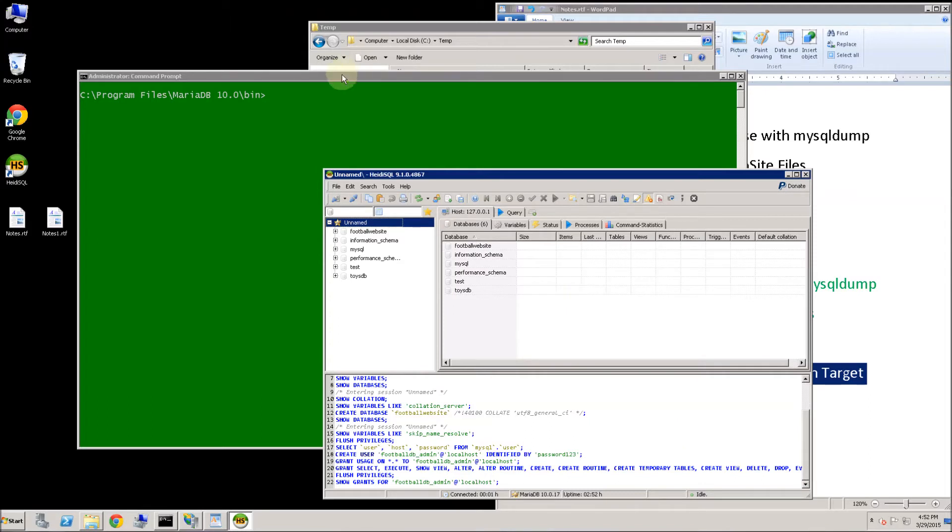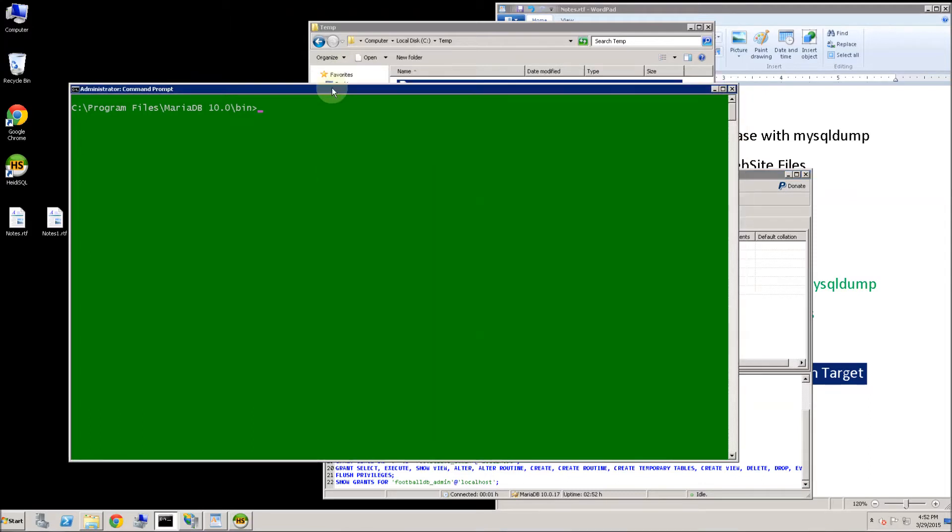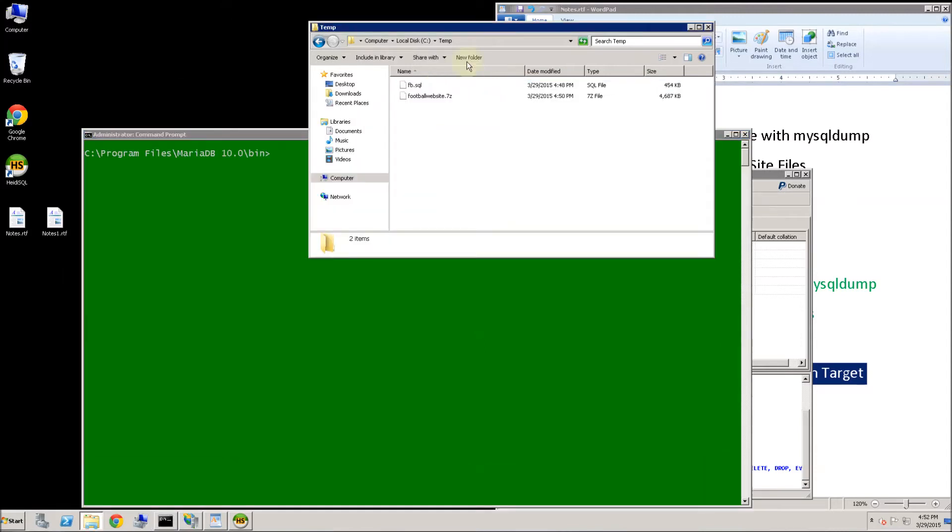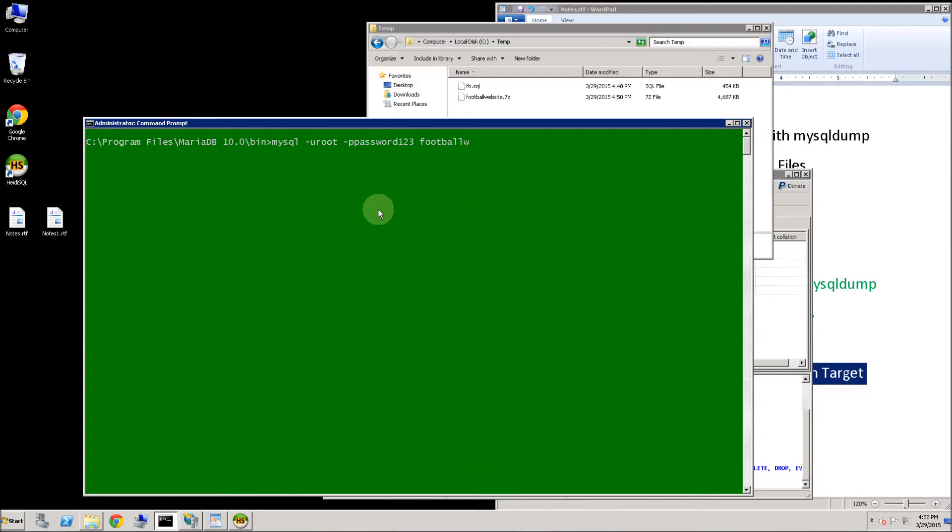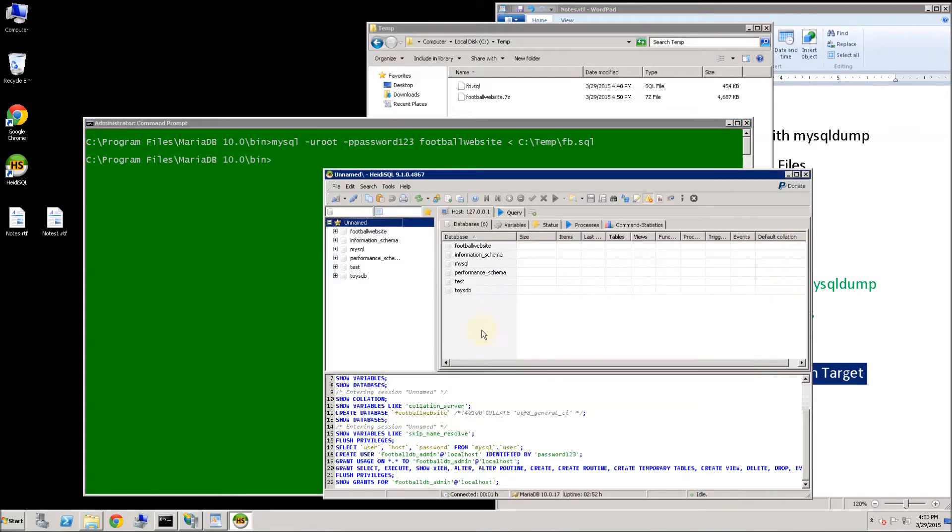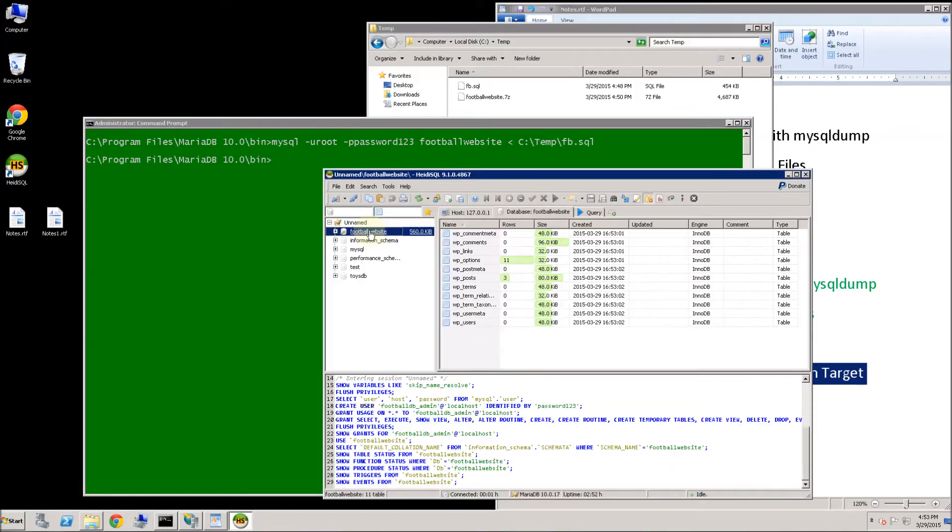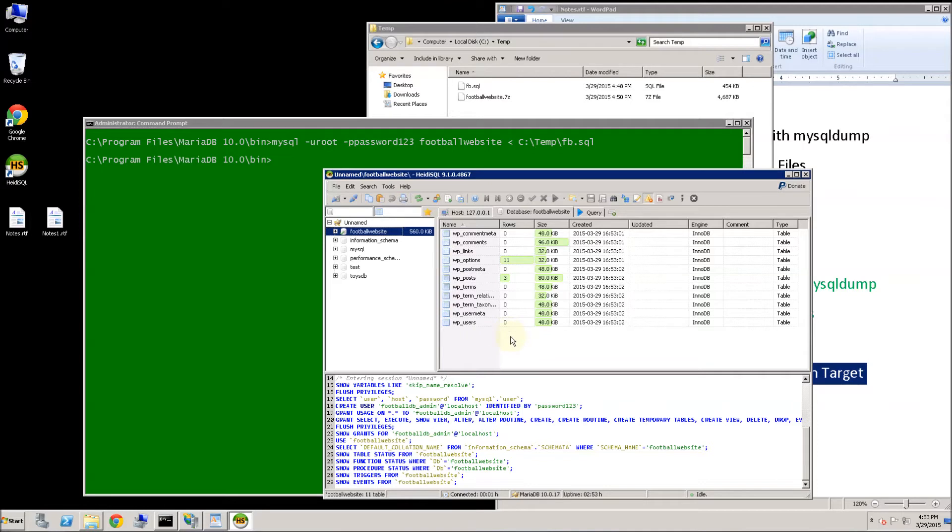I am going to restore the database files now. So what I am going to have to do is use the command MySQL, root, that is my superadmin. Password is password123. Database is football website. And I am going to pipe in temp fb sql. And it looks like it finished executing. So I am going to go back to my management console here. And you will see now it has tables whereas before it didn't. So all of that is now set.